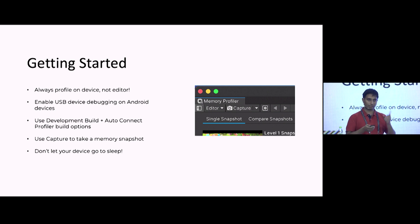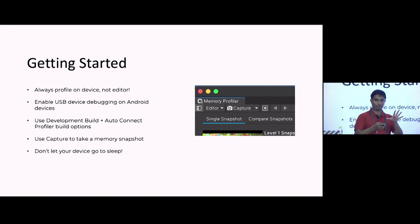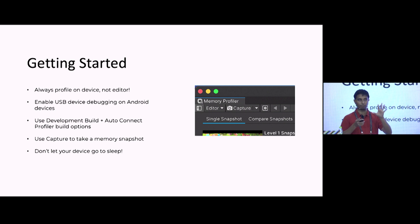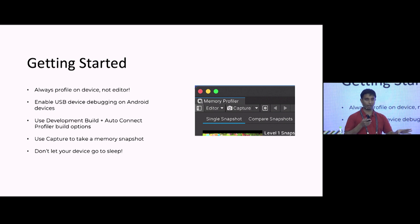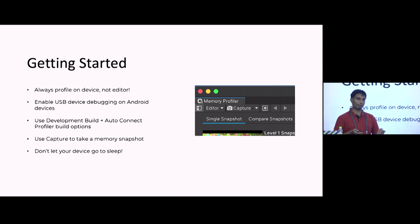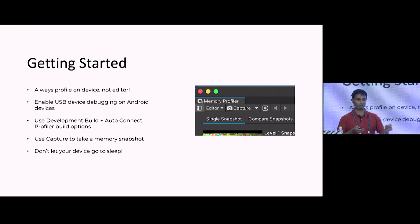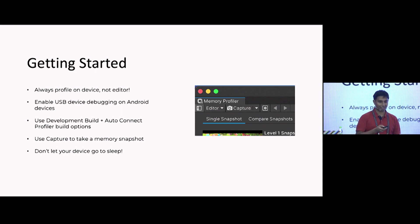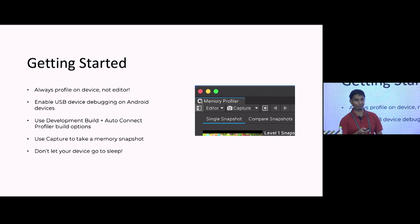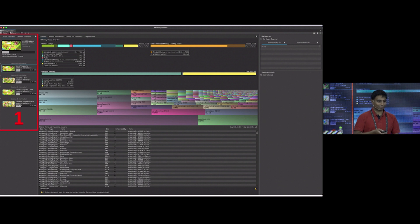Once that's running, click capture. The snapshot process is pretty intensive — it takes 30 seconds to a minute on a device, though it's fast in the editor. Don't let your device go to sleep, as your snapshot will get ruined. Make sure you set the lock timer off.